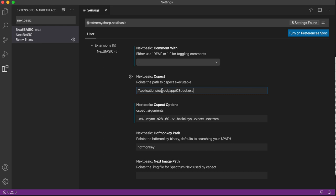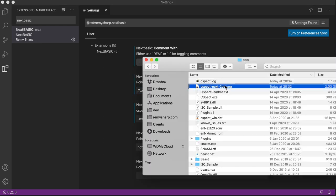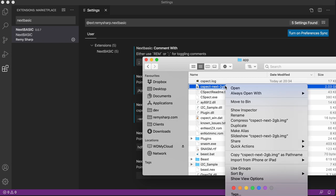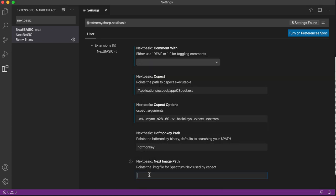Let's drop that into here. And then I need the next image, which I also have in the same directory. Right-click, hold down Alt, copy as path name, drop that in there, and we are ready to go.